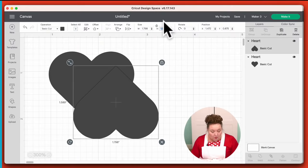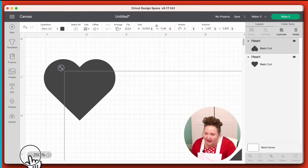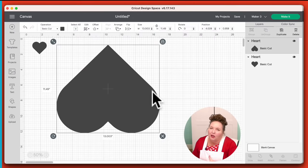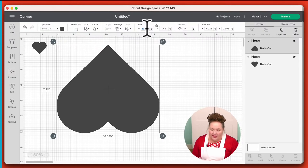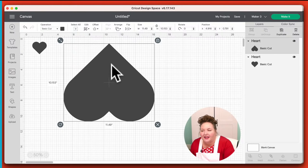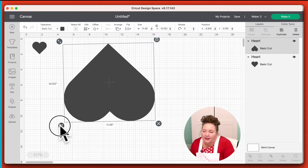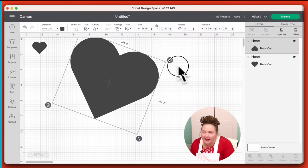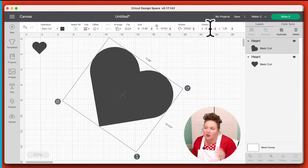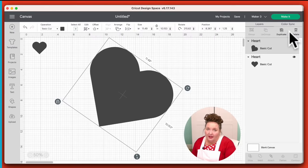So if you need something to be just as big as your mat — to cut from edge to edge — that would be 11.49 inches on the Explorers and Makers. And that is easier to get that exact measurement when you just type it in. Rotate here is the same as the rotate handle on the canvas — you can just type in the number exactly. And then Position is just where it is relative to something else — I don't actually use that one very often.